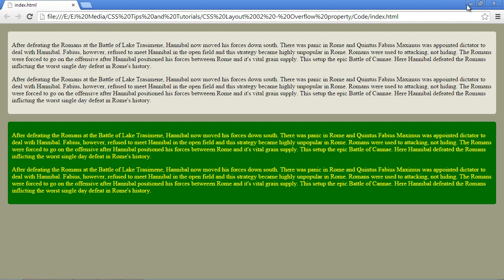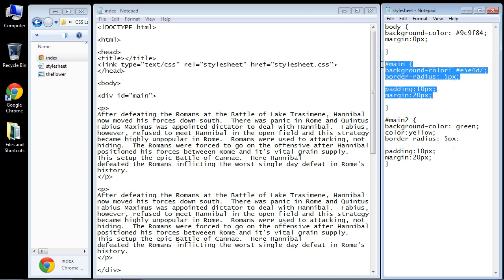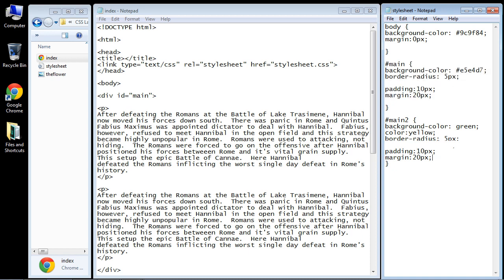Now, the current state of these is that they do not have a height and width, so they will naturally expand to whatever we put inside there, in this case, text. But let's change things up.